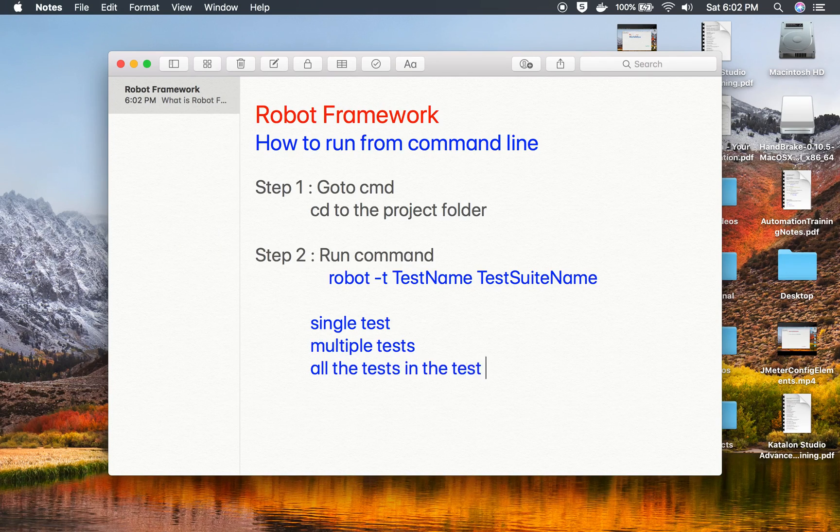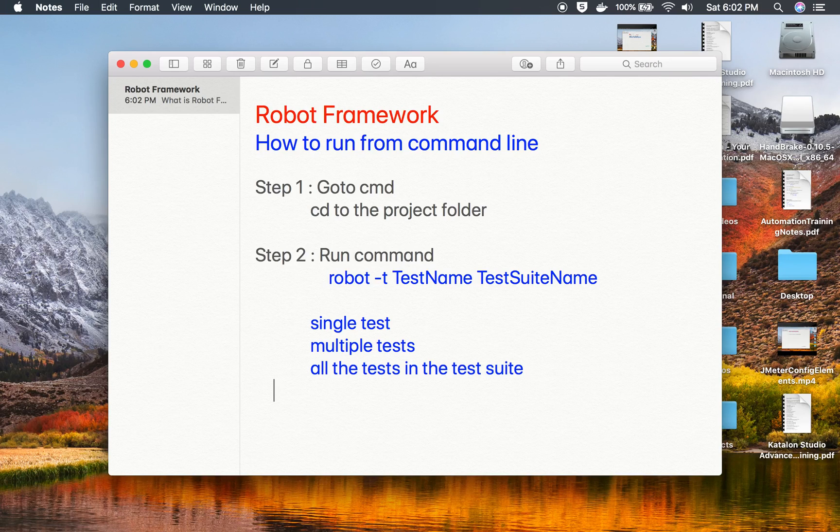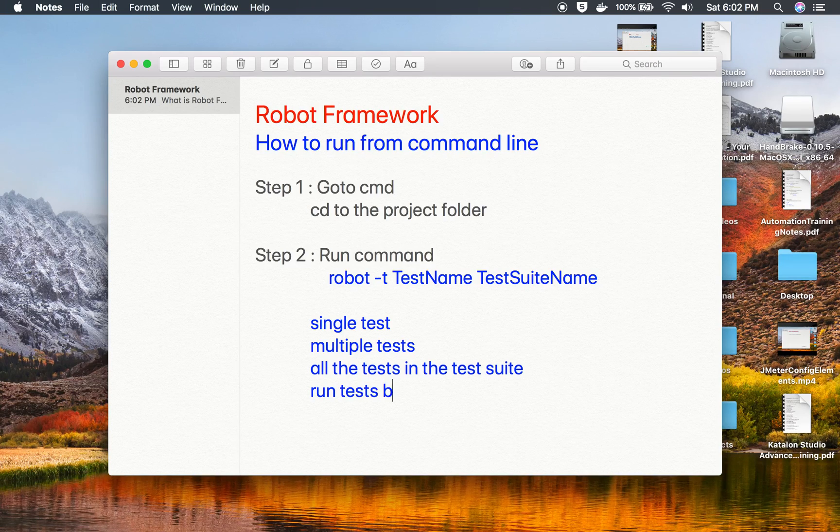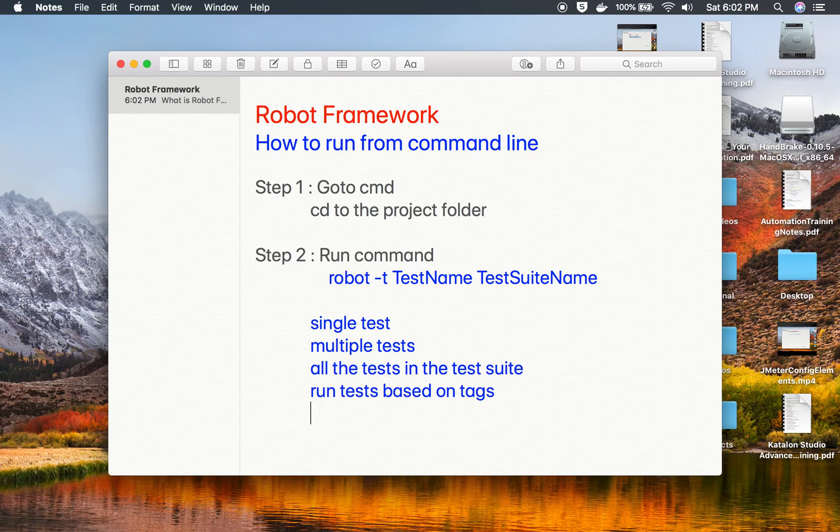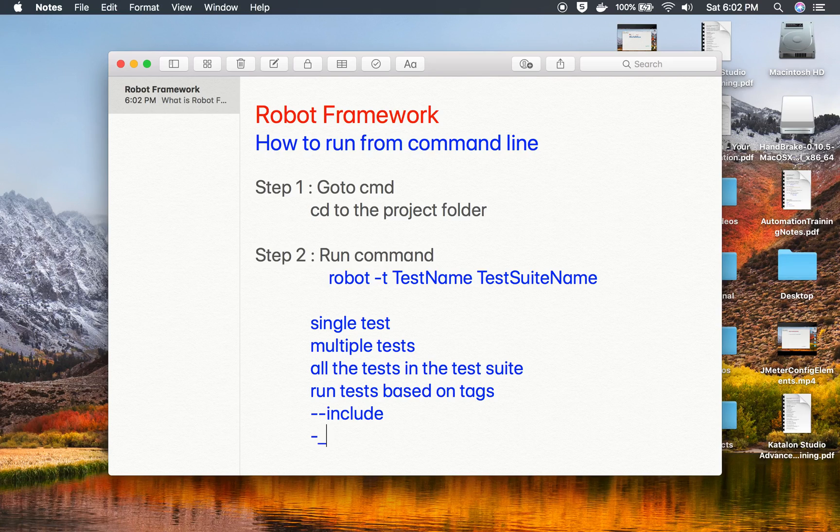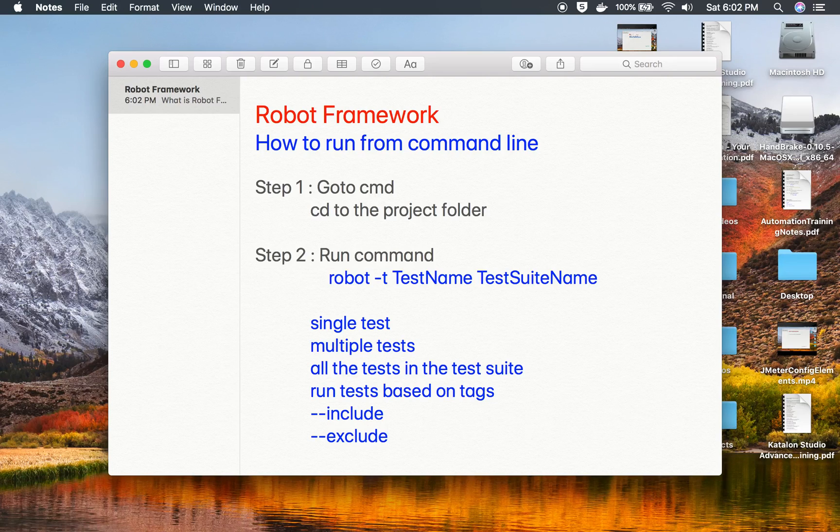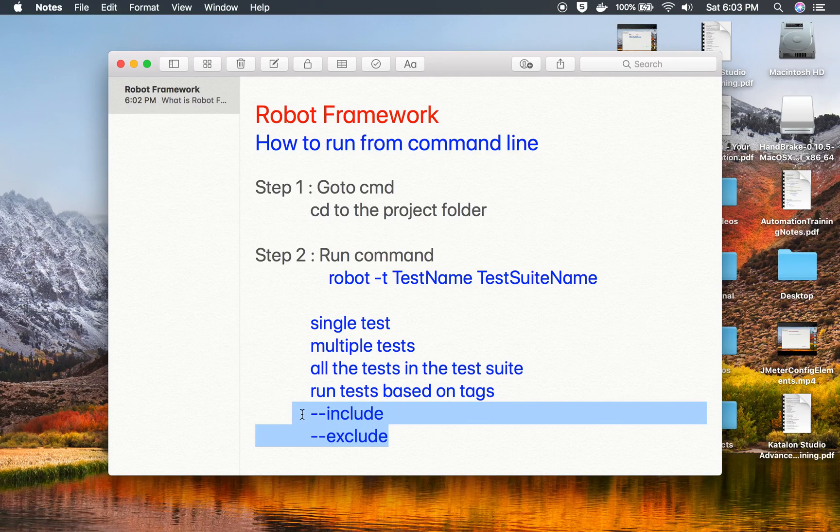Now you can also run tests based on tags. You can use the hyphen hyphen include or hyphen I to include the test or you can say hyphen hyphen exclude or minus E flag to exclude the test. Now I'm not going into detail because this is something we covered in our earlier session.